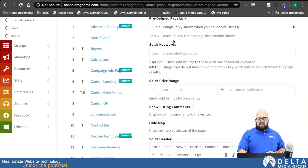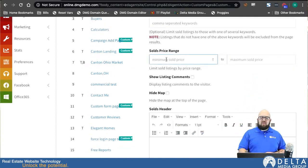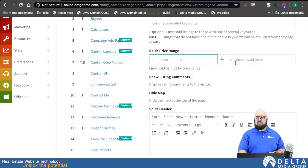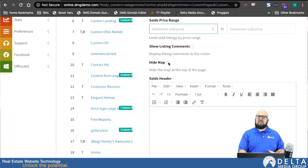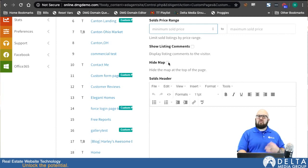We'll leave the keywords blank for now. I can also narrow this down without keywords by putting a minimum and maximum price, which will limit the solds displayed to that price range. I can choose whether or not I want to show the listing comments, and I can also choose whether or not the map displays on this page — there's a map at the top that shows where all of my different sold listings are.